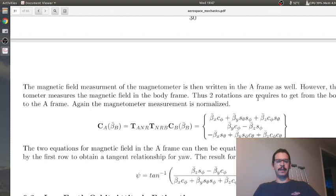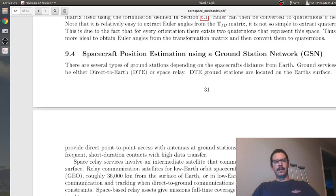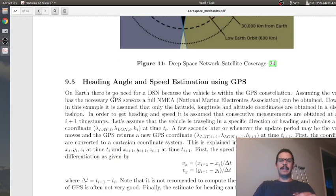Hopefully you can follow along with the derivation. As a plug, I also have a chapter on attitude estimation in low Earth orbit, which you can read at your leisure, and there's also some spacecraft position estimation using ground station networks.